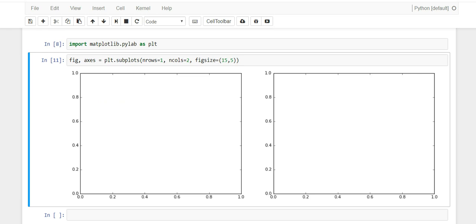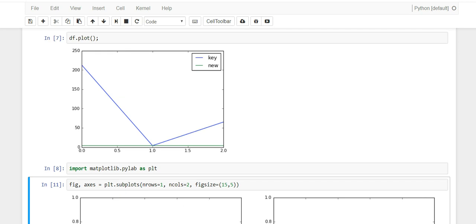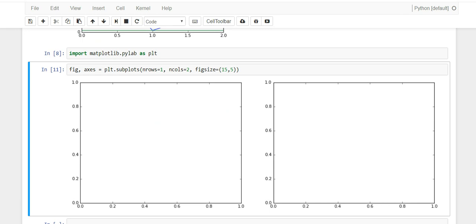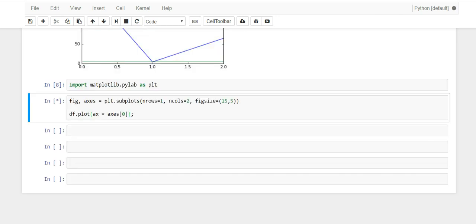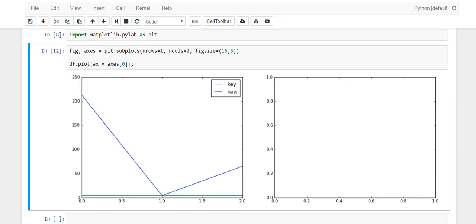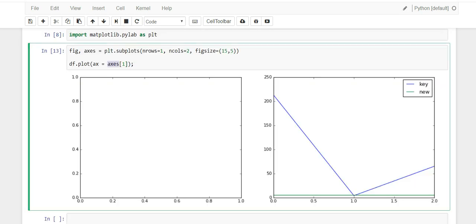So how do we get our chart to appear in one of those subplot boxes? We call df.plot() just like before, but inside plot there's a parameter called ax which is the axis, and we set it equal to axes[0]. If you run this you'll notice the chart appears in the left box. If we change it from zero to one it goes to the right box. This ax parameter gives you the ability to place your charts into the subplot boxes.